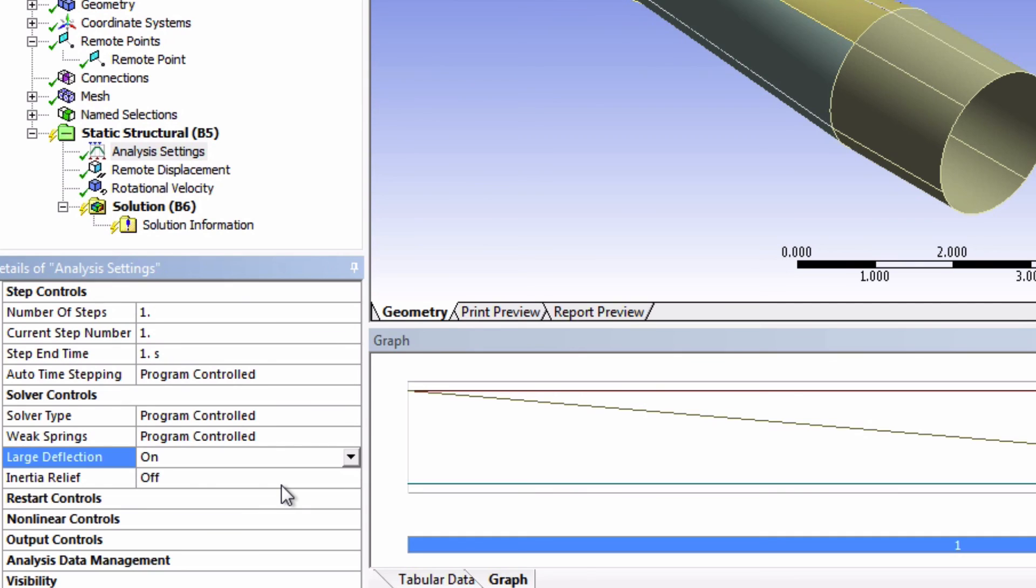The natural frequencies of an unstiffened blade and a stiffened blade are very different. This is actually analogous to a classic guitar string problem. When we pull on a string we change its natural frequencies because we've added the stress stiffening term to the stiffening matrix. So to account for that we need to turn on large deflection. We'll now save our project.